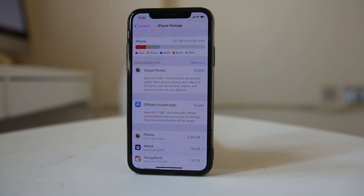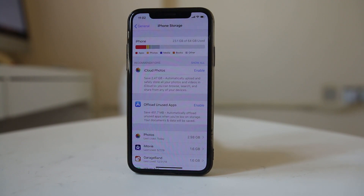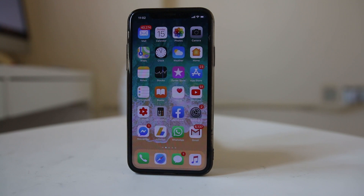Always make sure you have space left in your iPhone, and always make sure the games or programs you are installing are ones your iPhone can handle. Also, if you feel your iPhone started freezing after you installed a certain application, uninstall that application, as it may have an issue causing your iPhone to freeze.